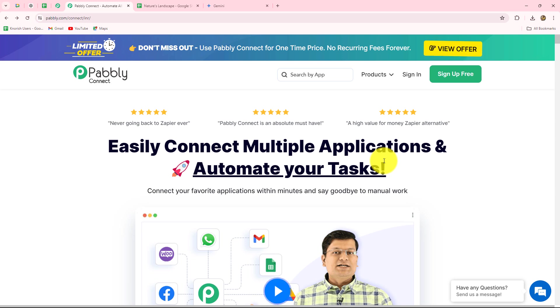Pabbly Connect is an amazing automation and integration software which helps us to set up connections between all of our work applications to automate all of our repetitive tasks.